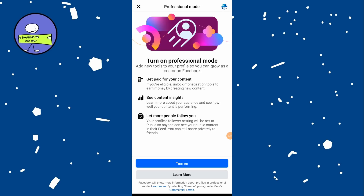If your profile has a locked profile option, you will need to unlock it first. This is because professional mode opens your profile to the public. Note that this feature is not available in all countries.